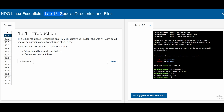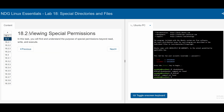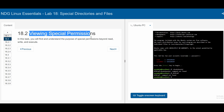In this lab 18, Special Directories and Files, we will view files with special permissions and create hard and soft links. In 18.2, this is about viewing special permissions.